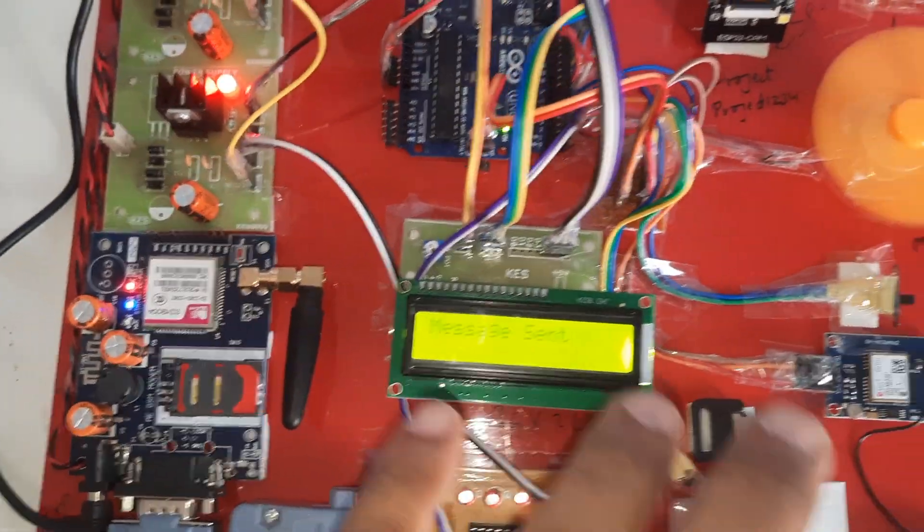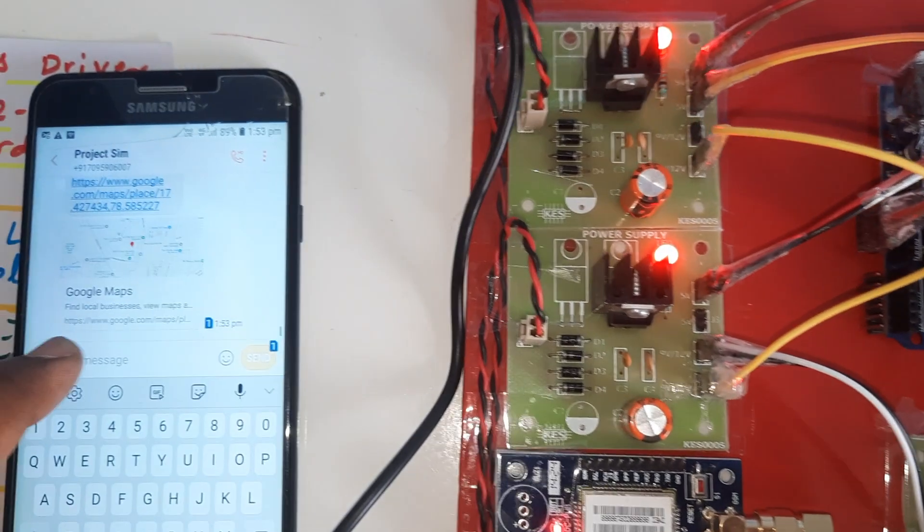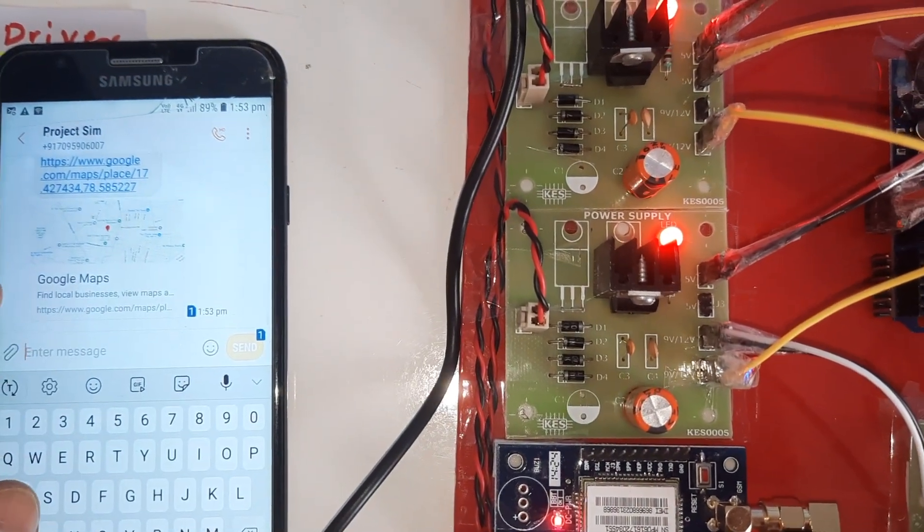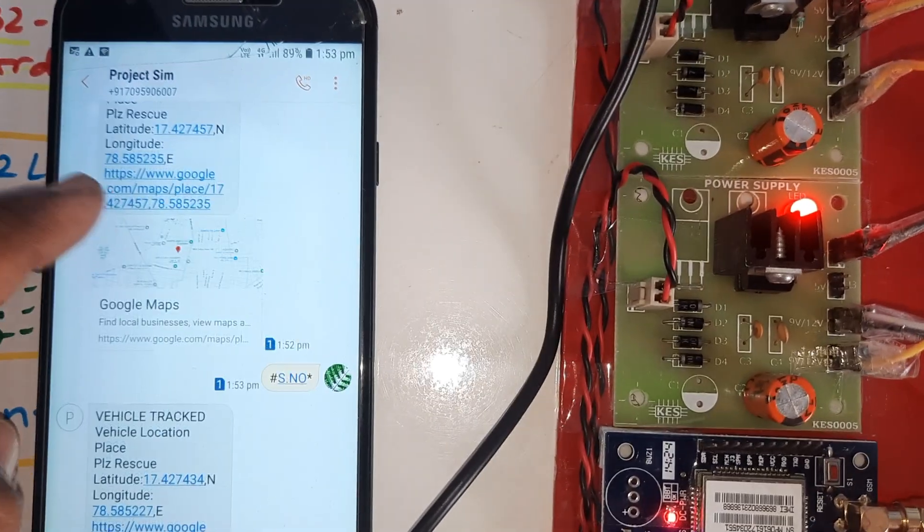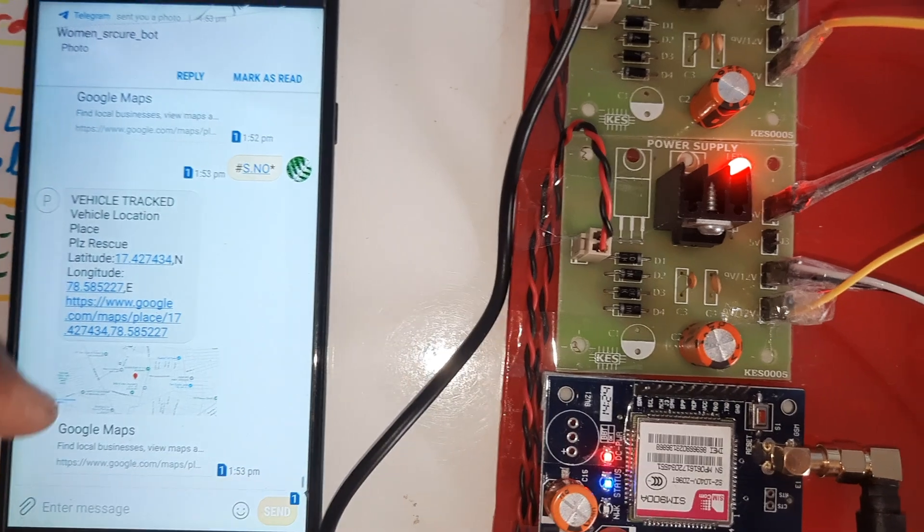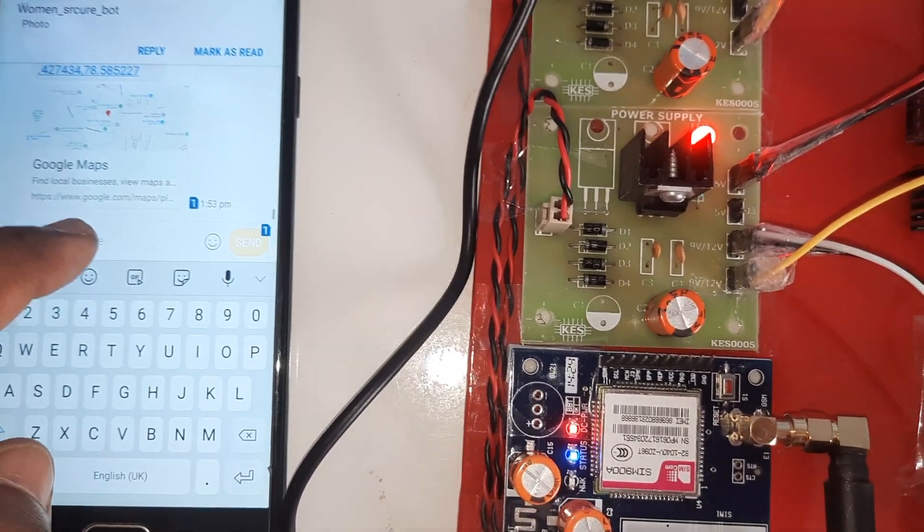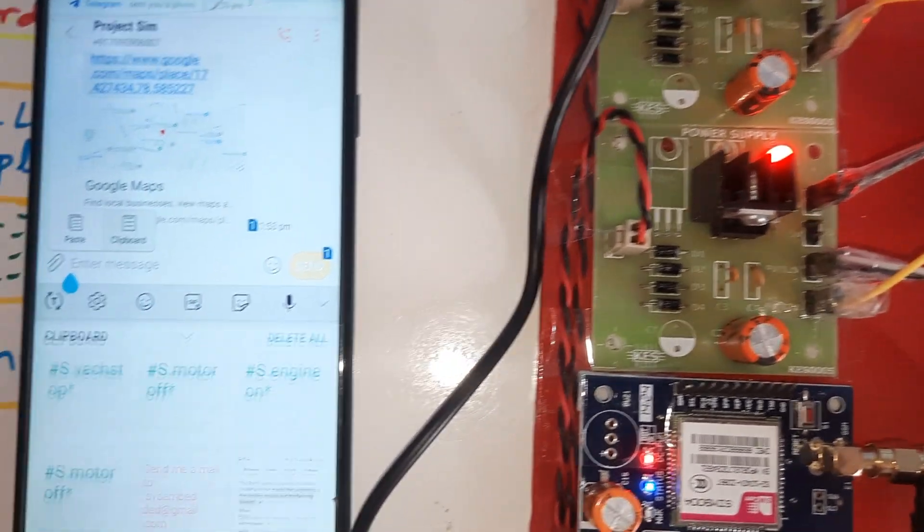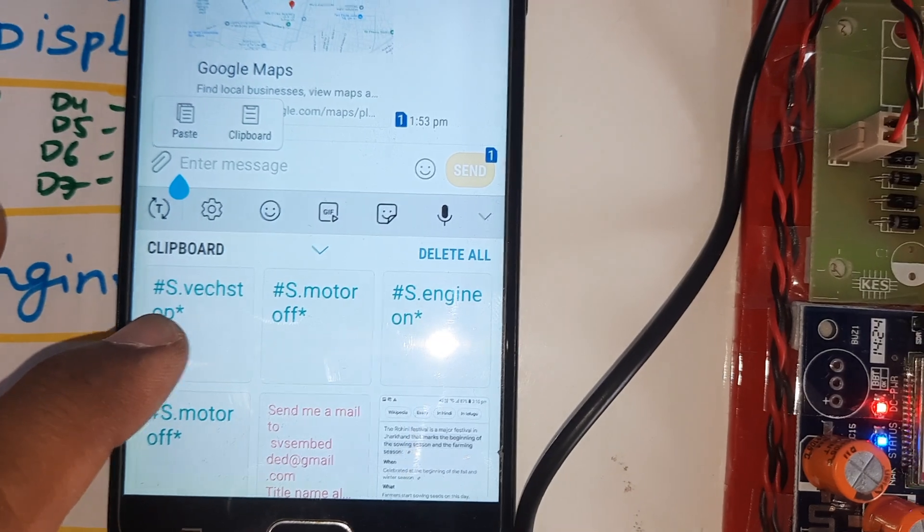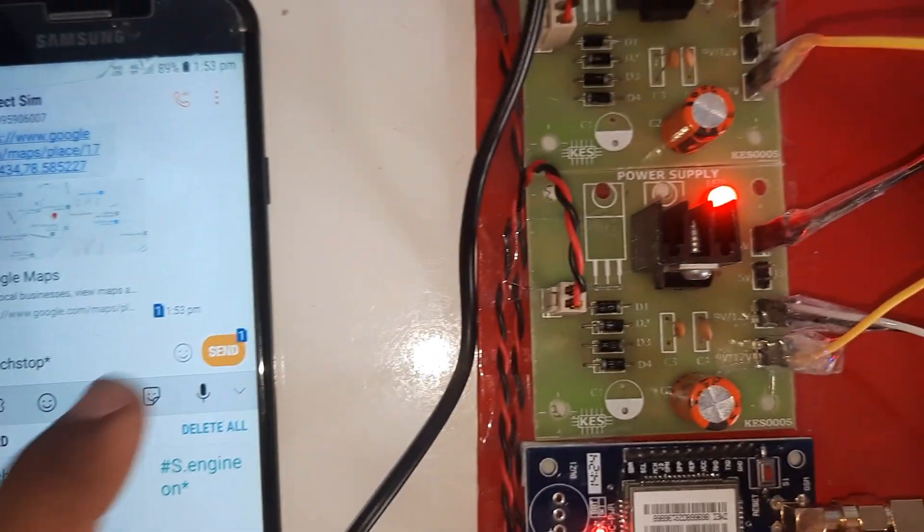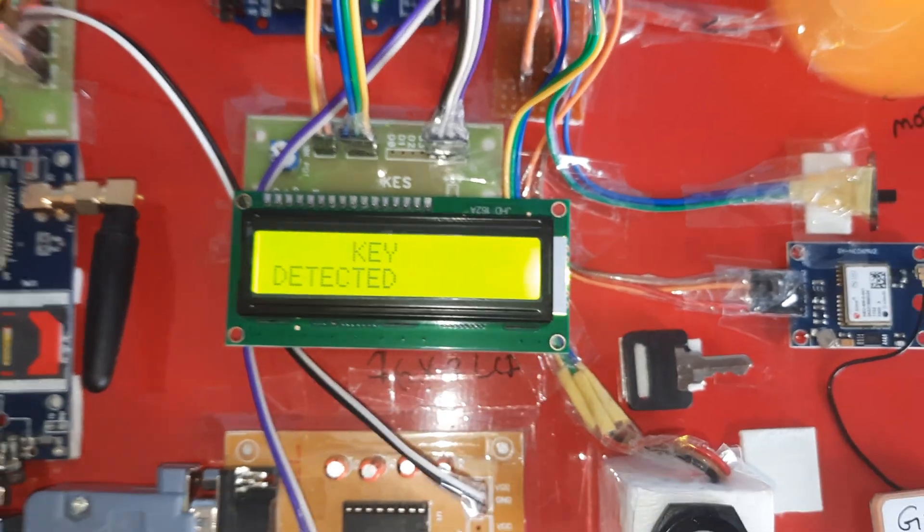It is continuously sending the Google Maps location. We can permanently stop the vehicle. There is an option: V E H S T O P, vehicle stop. V E H S T O P, permanently stop the vehicle.